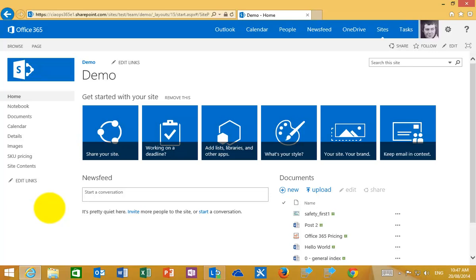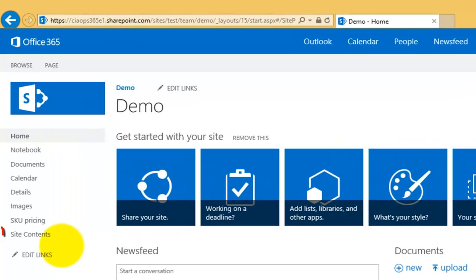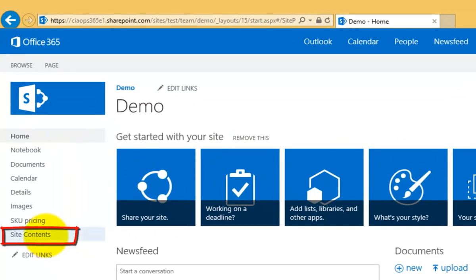Now we need to add that because it's not a standard component that's already part of a team site by default. So to add a component we go into site contents here on the left hand side in the quick launch menu.